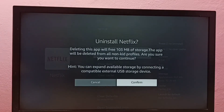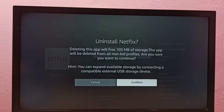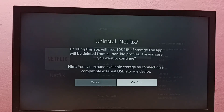Deleting this app will free around 3 MB of storage. The app will be deleted from all profiles. Are you sure you want to continue? Select Confirm.